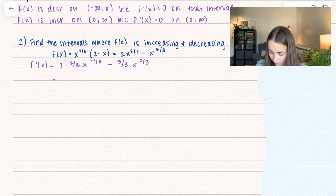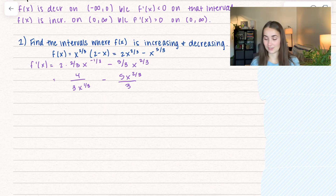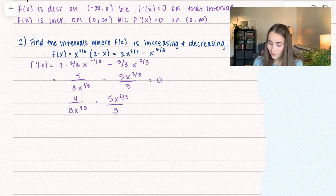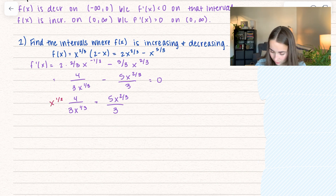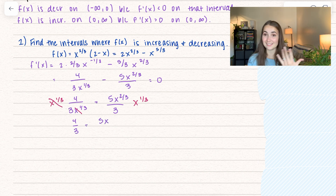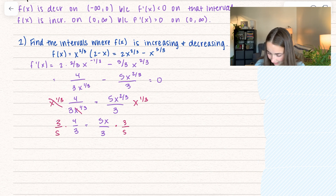Simplifying: f prime of x equals four-thirds times x to the one-third, minus 5x to the two-thirds over 3. Our next step is to set the derivative equal to 0. Moving the second term over and multiplying both sides by x to the one-third to cancel it on one side, I'm left with four-thirds equals 5x to the one (since two-thirds plus one-third equals one), divided by 3. Multiplying both sides by three-fifths gives x equals four-fifths — our critical value.